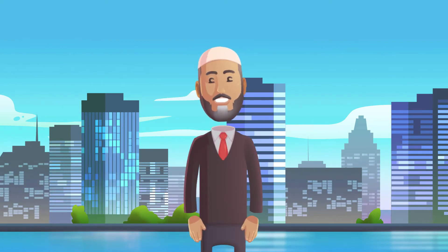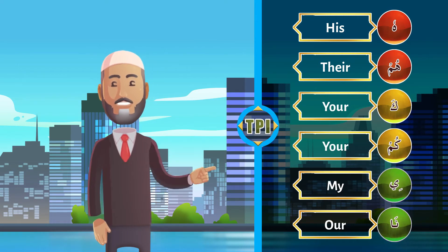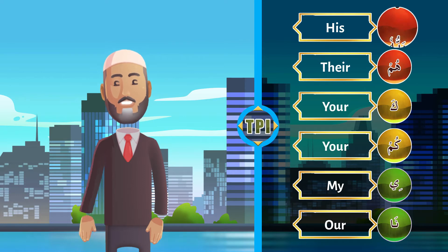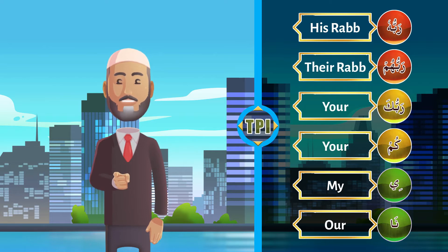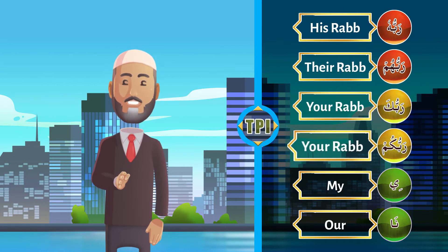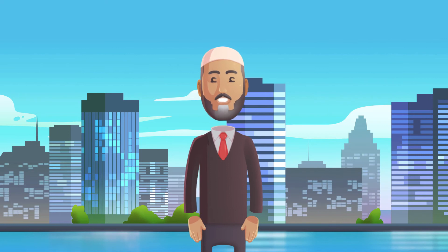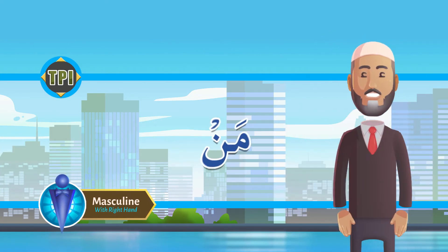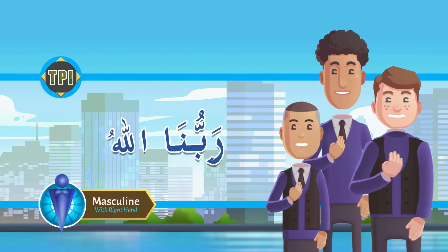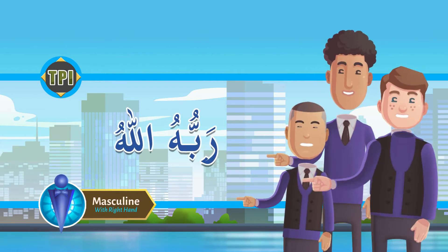We have also learned the attachment suffixes: -hu, -hum, -kum, -ee, -na, and -ha. Can you translate with actions: Rabbhu — his Rabb; Rabbhum — their Rabb; Rabbuka — your Rabb; Rabbukum — your (plural) Rabb; Rabbi — my Rabb; Rabbuna — our Rabb. Masha'Allah! Now can you answer: Man Rabbuka? Man Rabbukum?